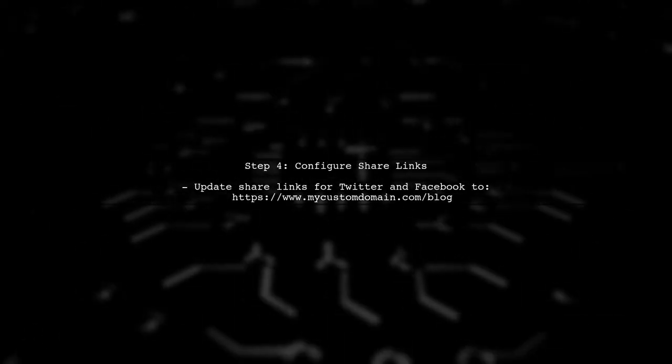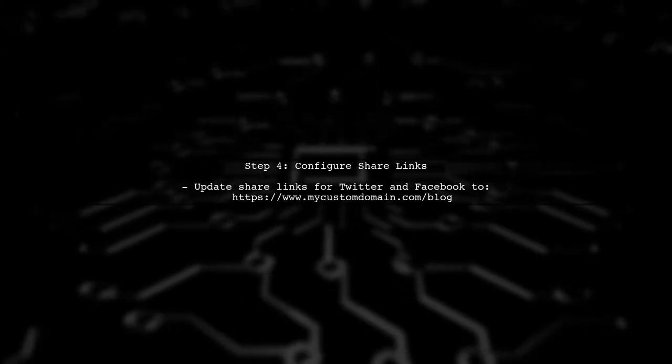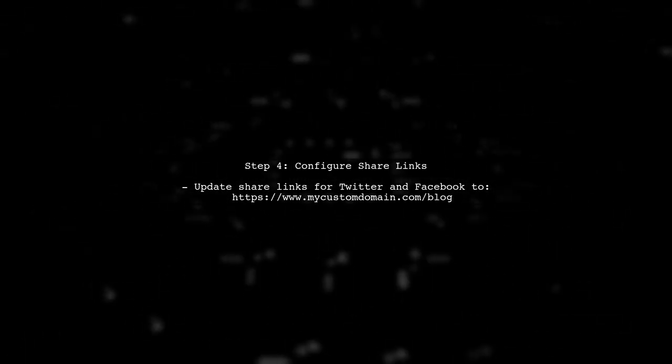Finally, for social sharing links, ensure that they are based on the custom domain as well. This will improve your blog's SEO and user experience.